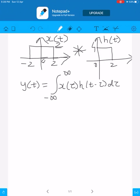Let us try to do a linear convolution problem for continuous time signals. Let us try to convolve the signal x(t) with h(t) as shown in this figure. Both are rectangular functions: x(t) has a range of support from minus 2 to plus 2, and h(t) has a range of support from 0 to 2. The amplitude of x(t) is 2 whereas the amplitude of h(t) is 4. The width of x(t) is twice that of h(t).